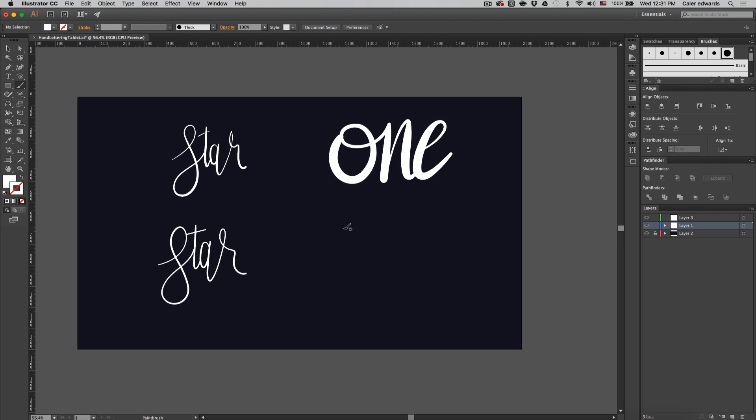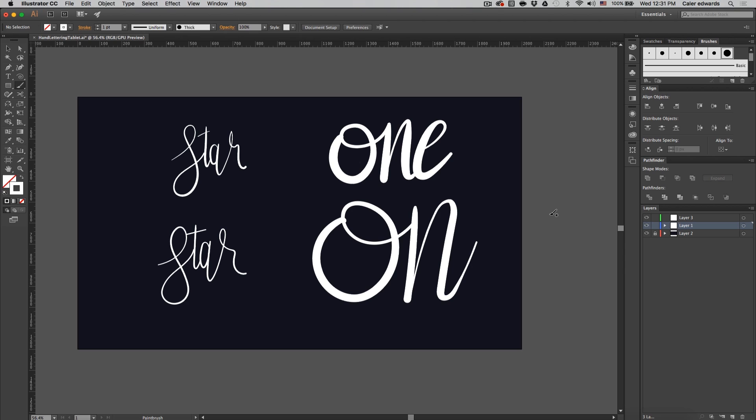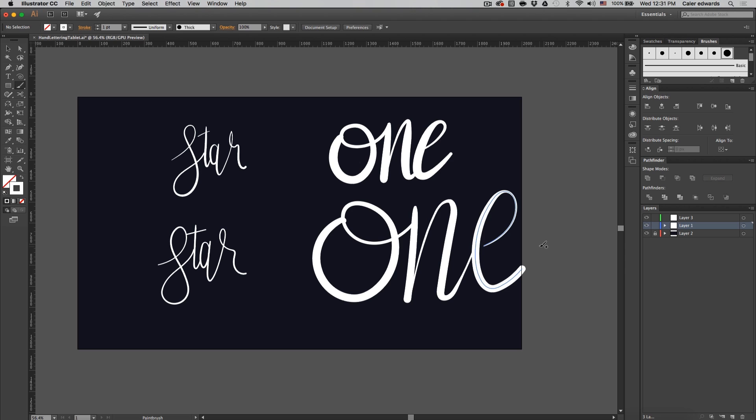And if you can get really good at this, at the end after you expand the appearance, all you got to do is use the anchor point tool like you normally would and just adjust the word and make sure all your thicknesses is good. And it's the same outcome as if I were to sketch it on paper and take it into Illustrator and use the pen tool.